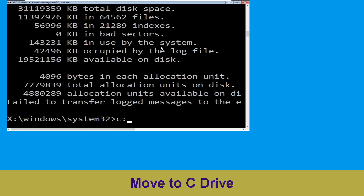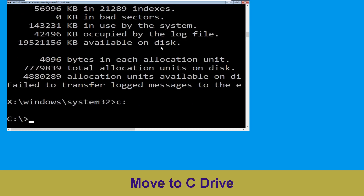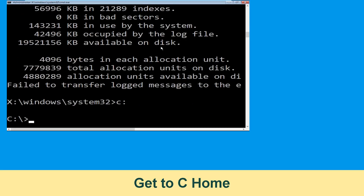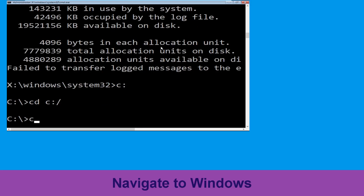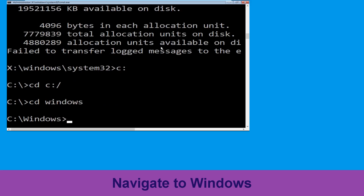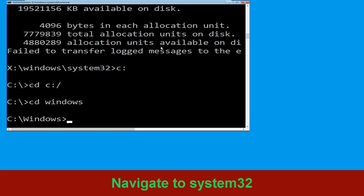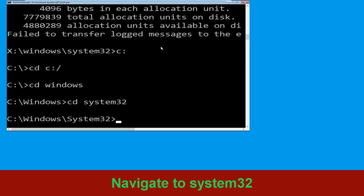Type c: then hit enter. Now type cd c:\ and hit enter to execute the command. Now type cd windows and simply hit enter. Now type cd system32 and hit enter to execute this command.